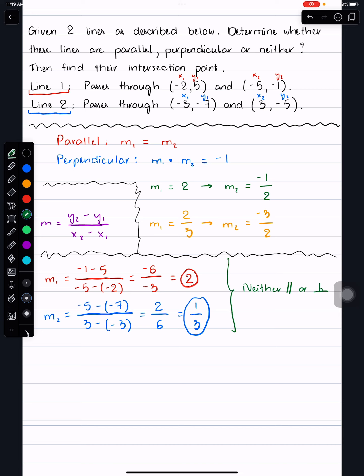To find the intersection point, we need the equation of each line in the form y = mx + b, where x and y represent a point, and m is the slope. We plug in a known point and the slope to solve for b, then write the full equation.